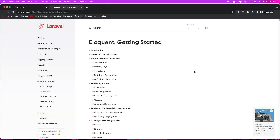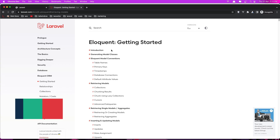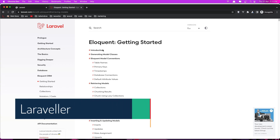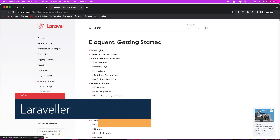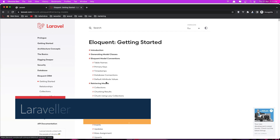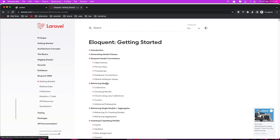Hello friends, welcome. In the previous video we worked with Eloquent - I showed you the introduction, how we can get all the posts and so on. We worked with Tinker.